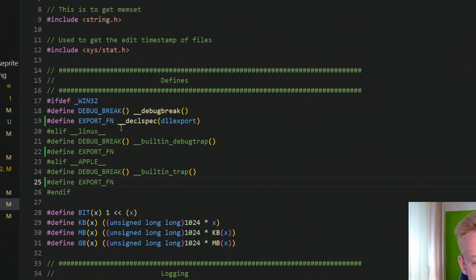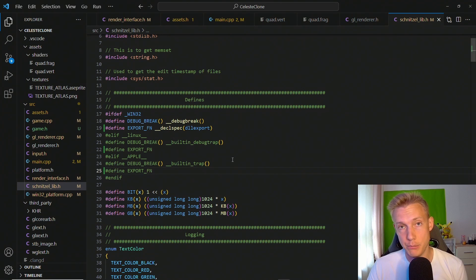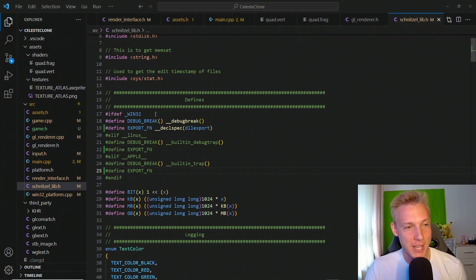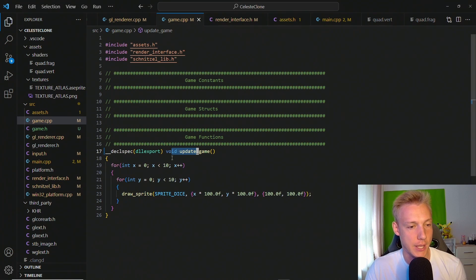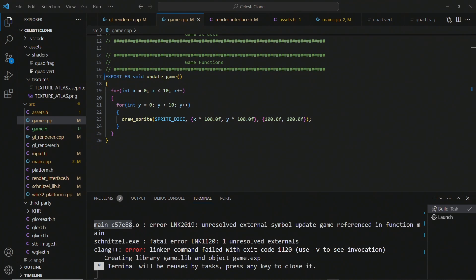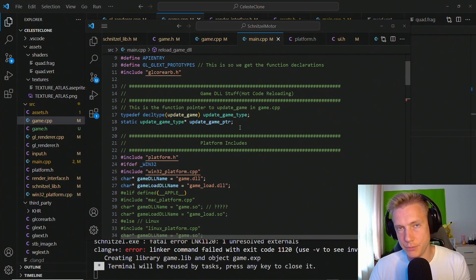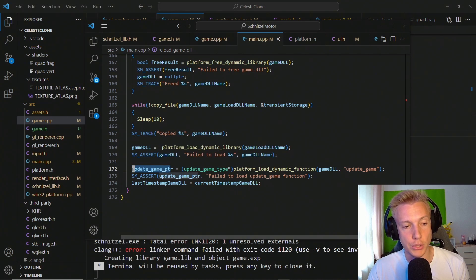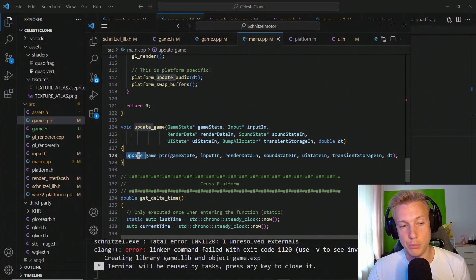We add the export_fn define — on Windows it is __declspec, on Linux by default it is nothing because Linux exports everything by default, and on Mac I have no idea yet. Once we have this, make sure you also go into game.cpp and replace the declspec with export_fn. Now if we build the program we should get an unresolved external symbol for update_game, which means the engine is unable to find that function from just the header file. This is where function loading comes into play — we've already done something similar with OpenGL. We need to create a function pointer to the update_game type, load the update_game function from the game DLL, store it in the pointer, and then create a wrapper function around update_game that calls the pointer.